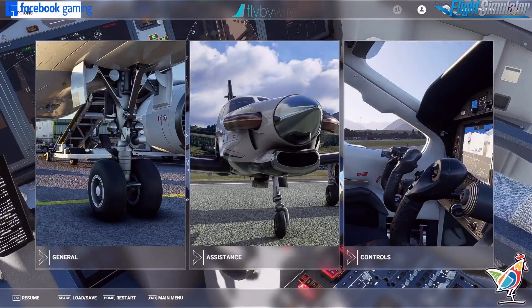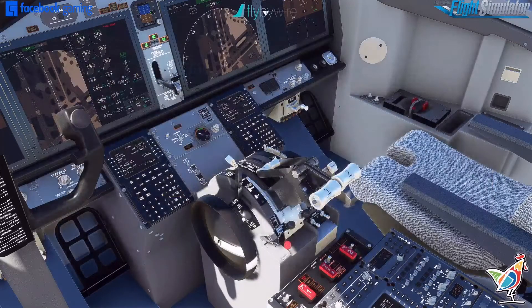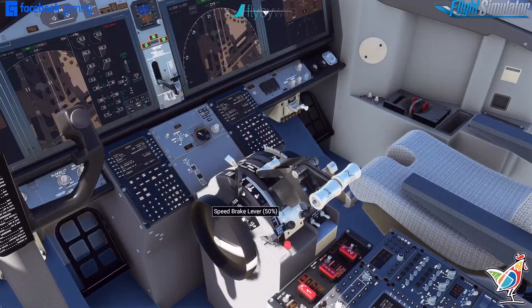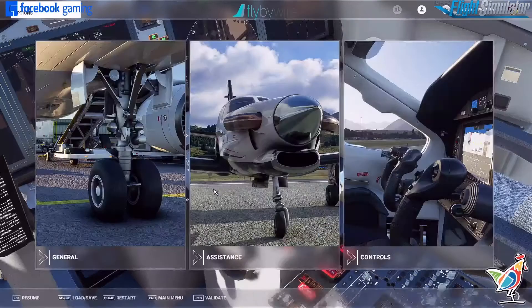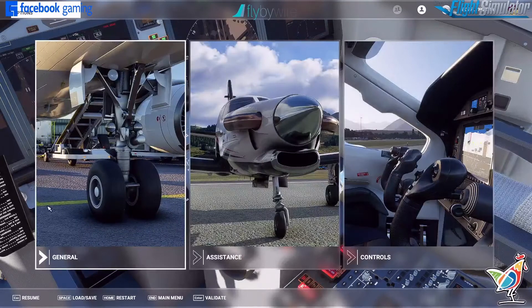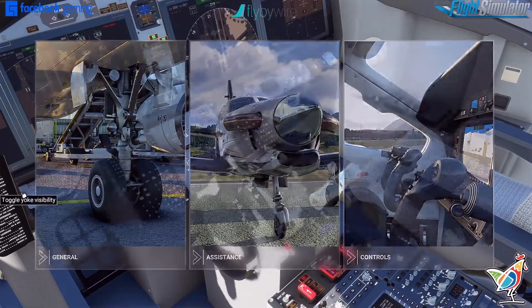What is going on everybody, it's the Portuguese Flying Stew coming at you with another tutorial video for Microsoft Flight Sim 2020. One of the issues we've been seeing in the community is the spoilers and flaps being automatically retracted once we hit the escape key and come back to our menu.